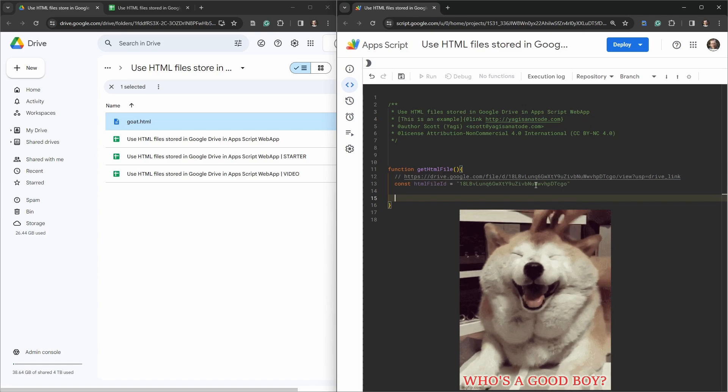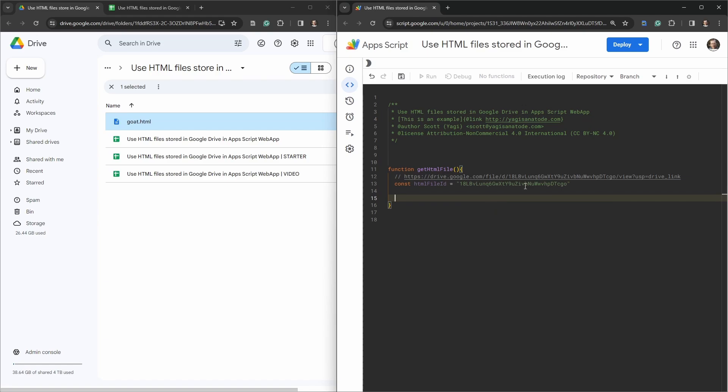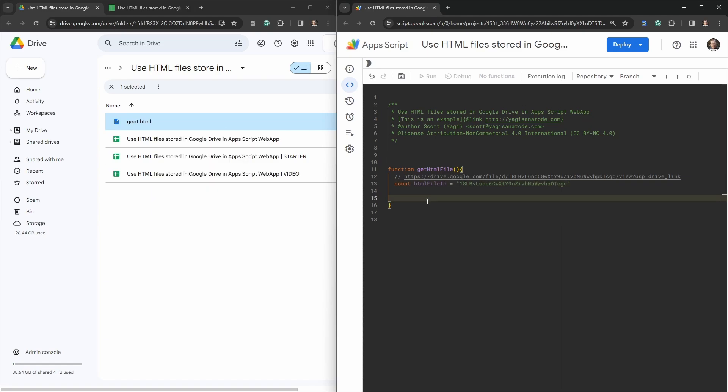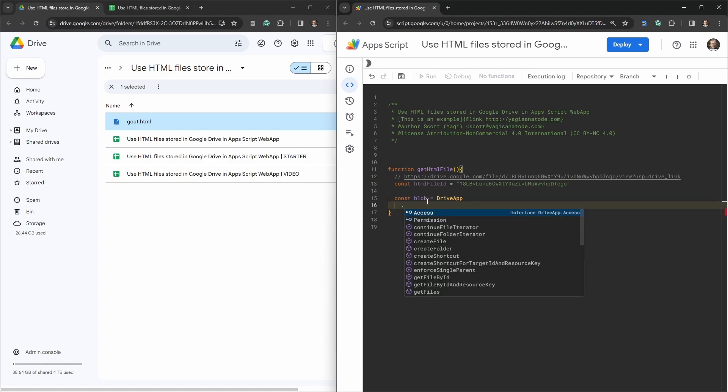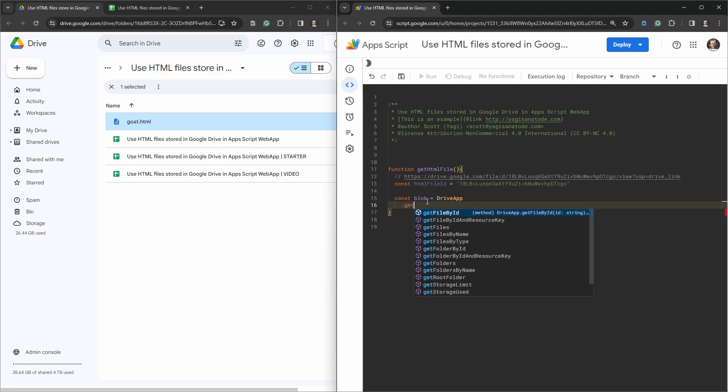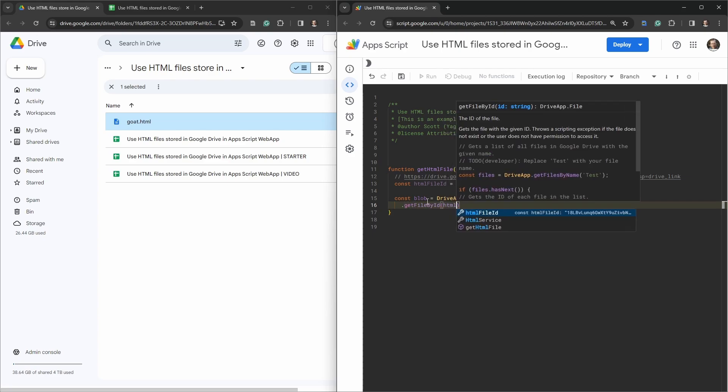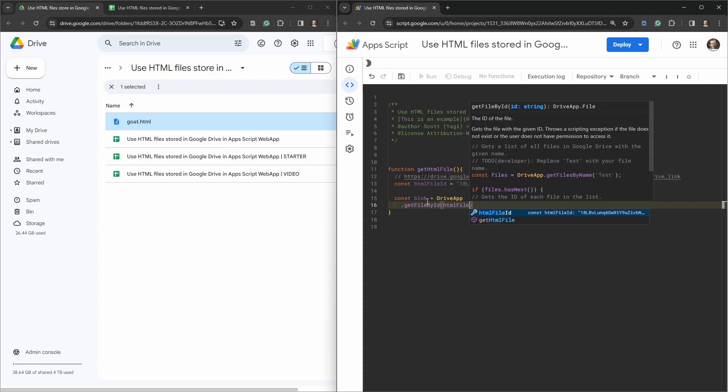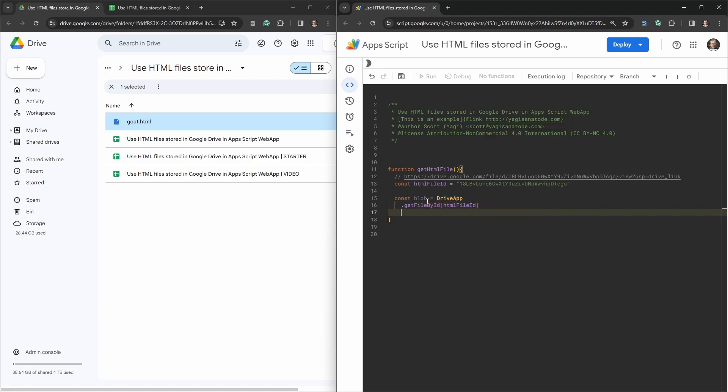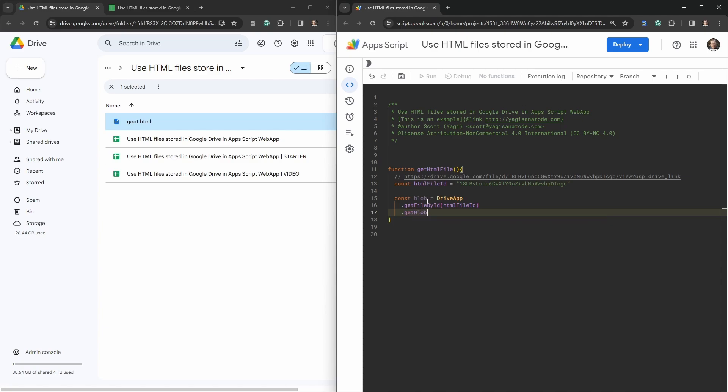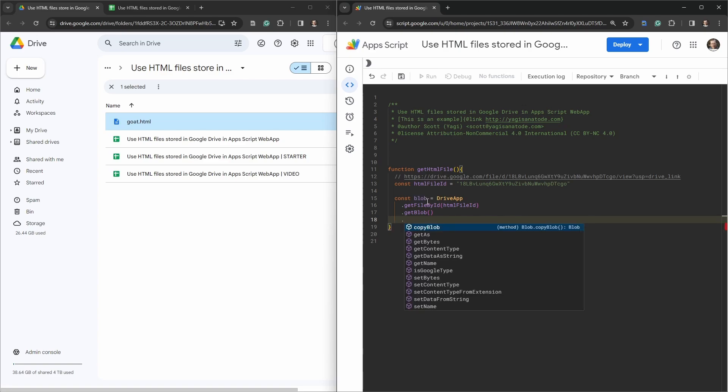The next thing we need to do is we need to grab this file and create a blob of this file. Const blob is going to be equal to DriveApp, and we'll chain a bunch of methods together. The first one we need is to get file by ID, and we've got the ID which is htmlFileId. Then we want to get the blob of that file, so getBlob, and then once we have the blob we want to get the data of the blob as a string, so getDataAsString.